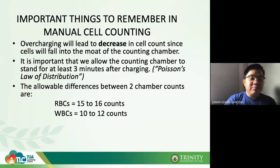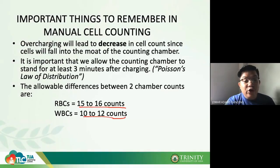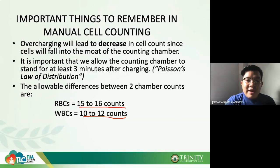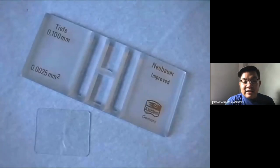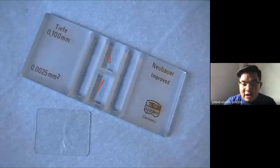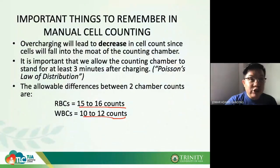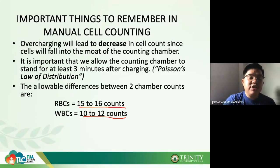The allowable difference between the two chamber counts is 15 to 16 for RBC and 10 to 12 for WBC. Remember, the Neubauer chamber has two positions — top and bottom — so you count on both sides. No overcharging, and wait three minutes before you read.